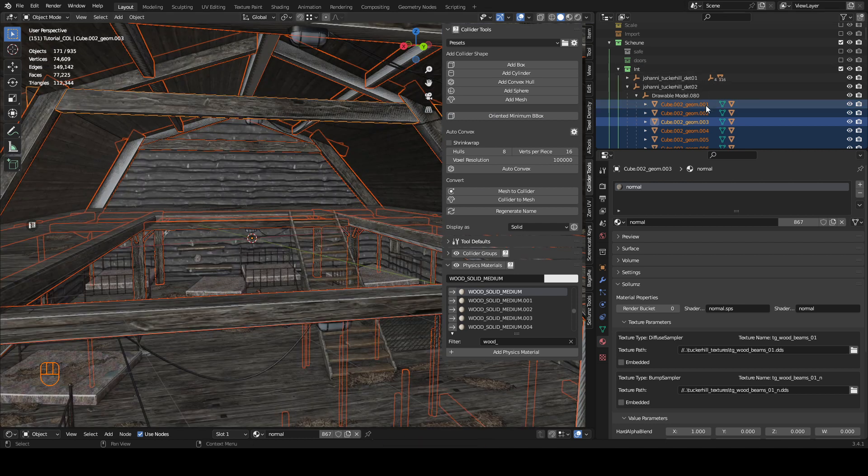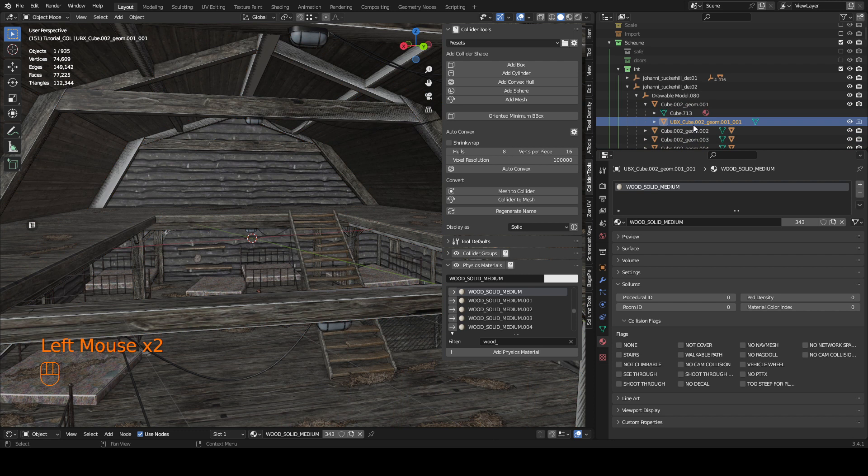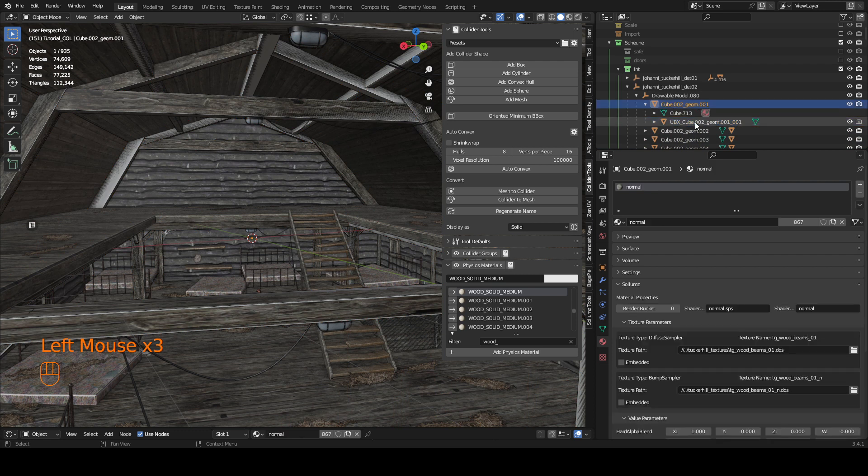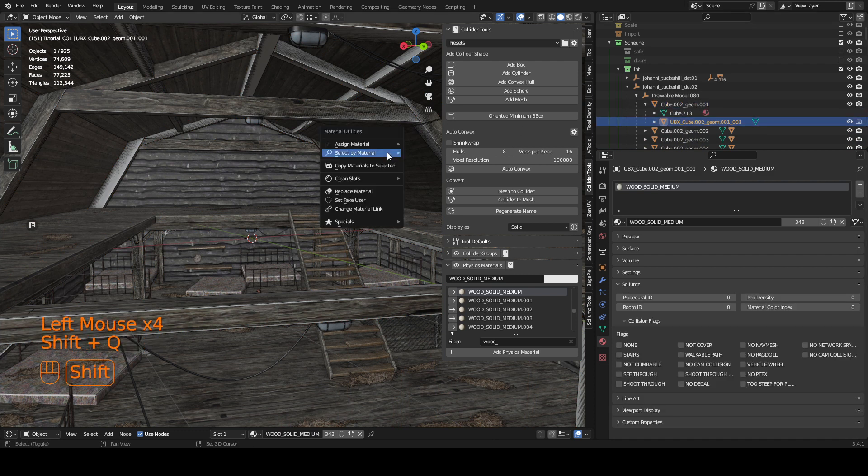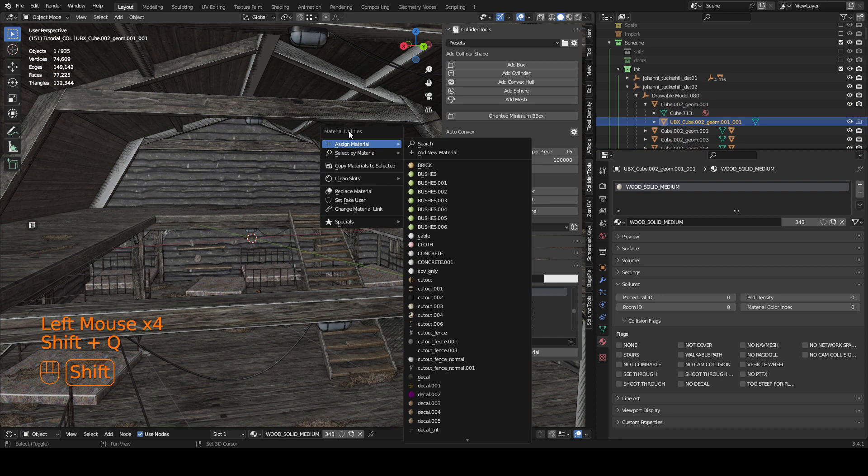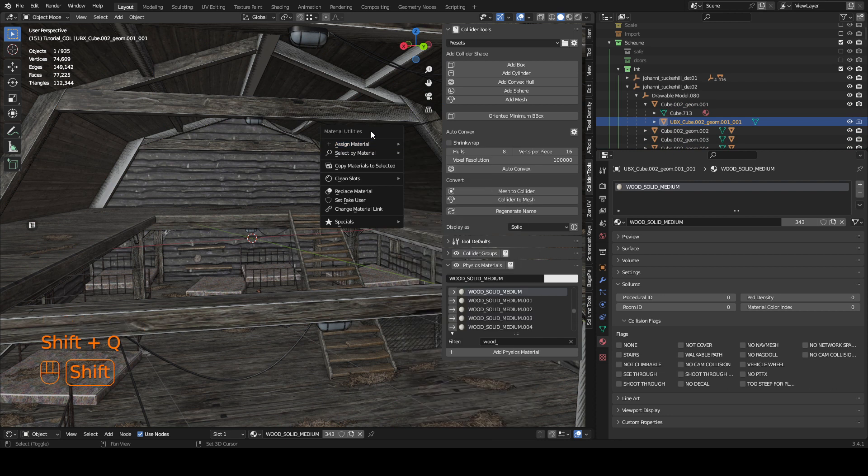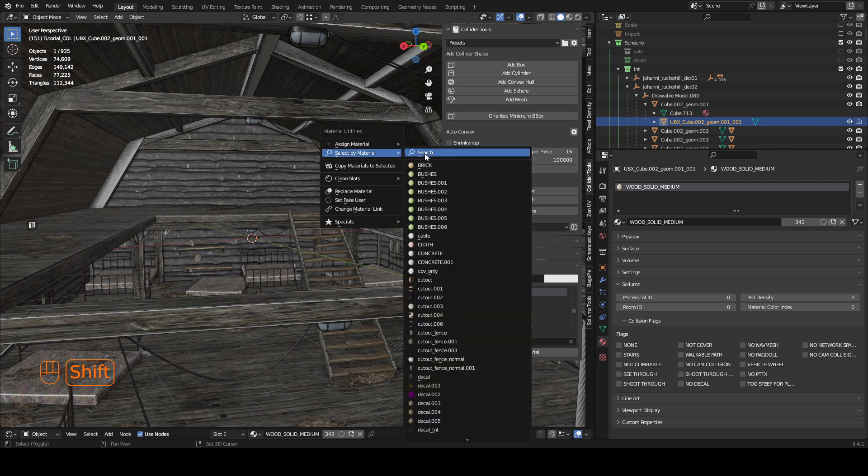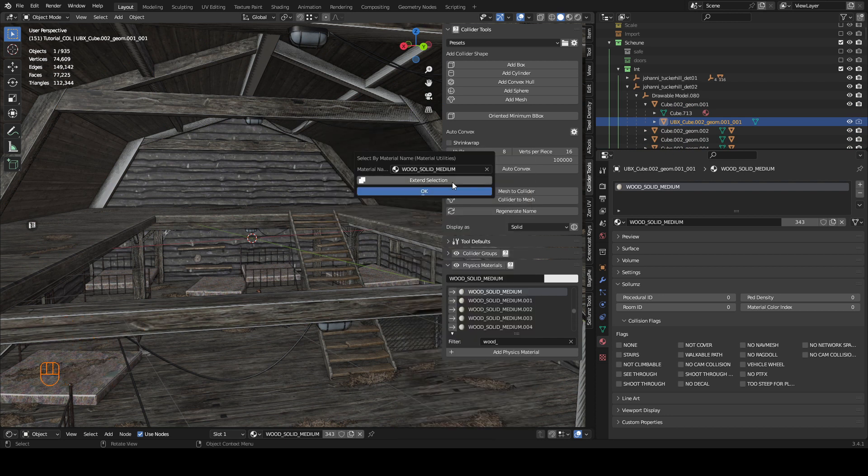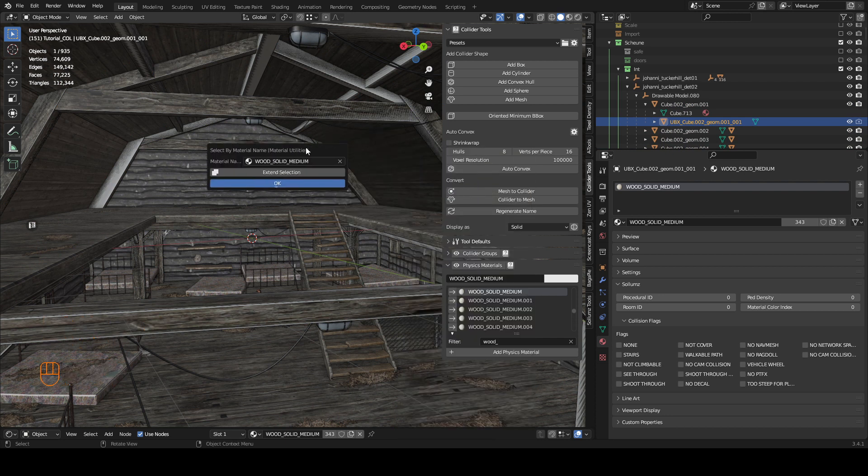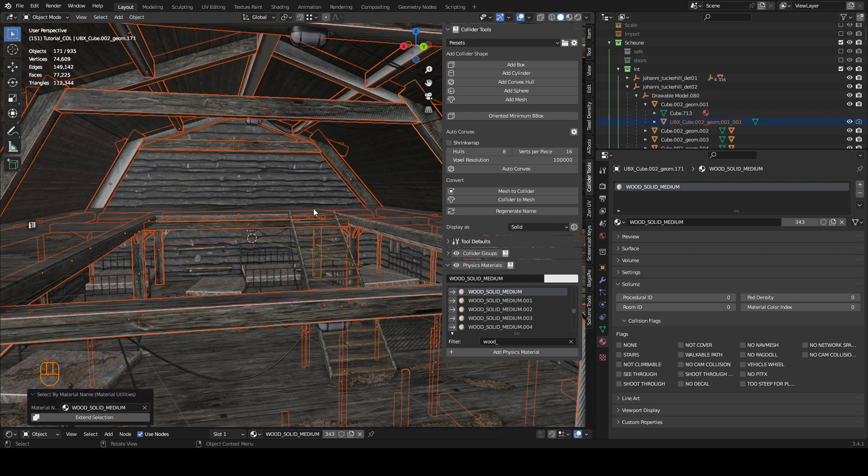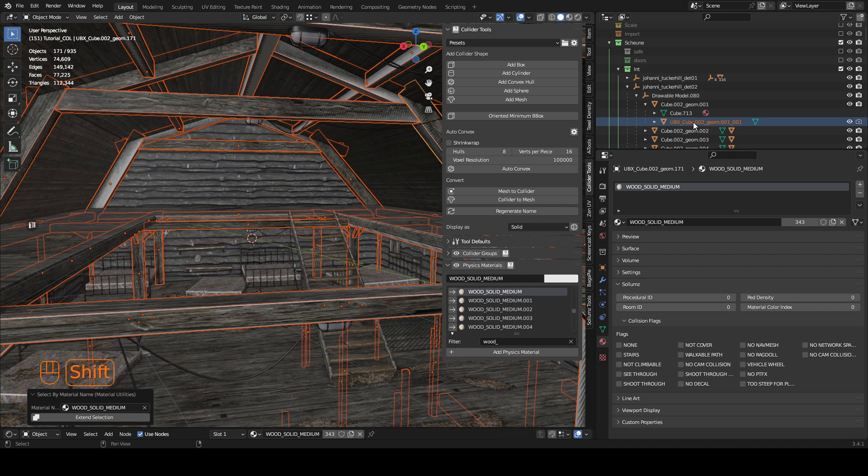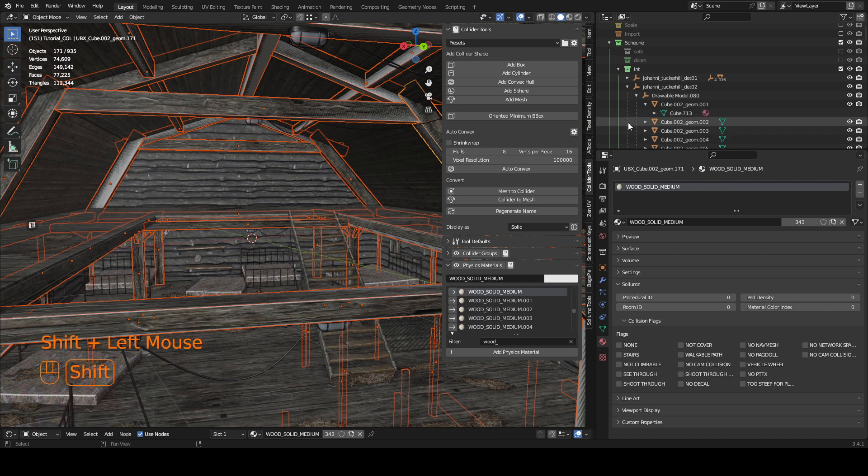And then I can look at my bounding boxes which are embedded into the geometry. So we need the materials utilities add-on to just select by material. I've already set it up here so I'm going to select by the material wood solid medium. Now I've got all my bounding boxes selected and I can just drag them out of the hierarchy.